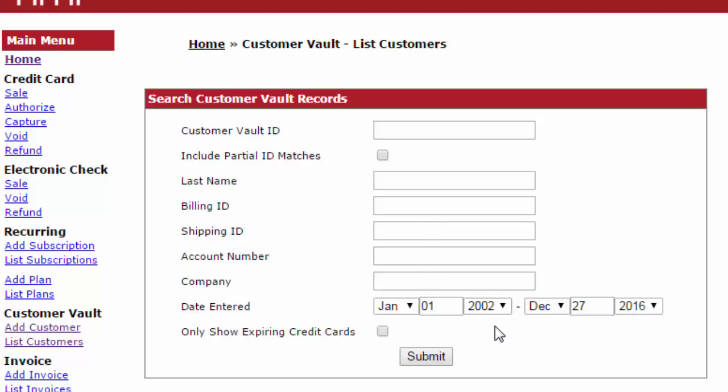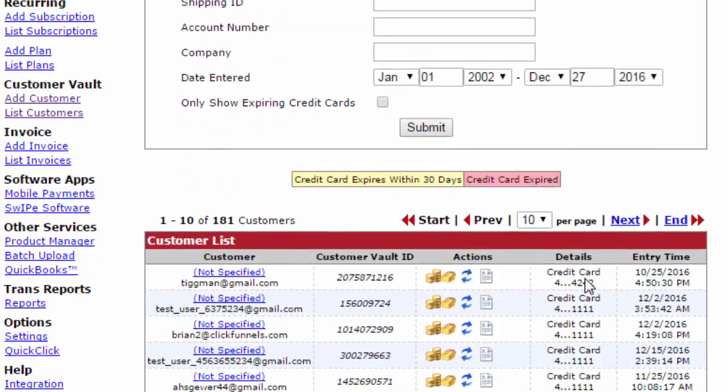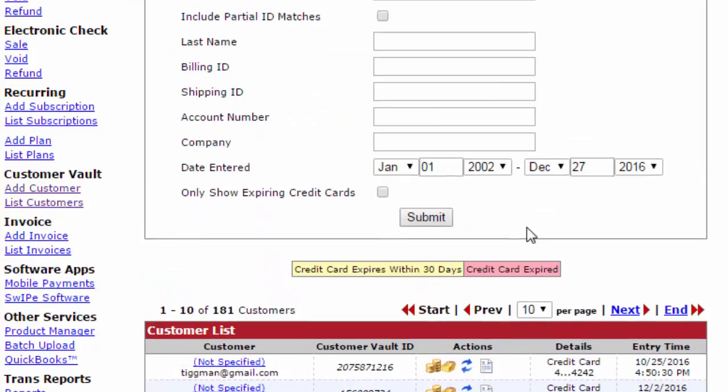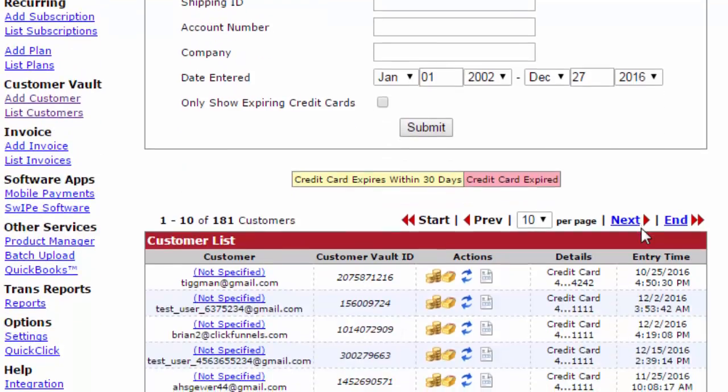We're simply going to click submit on this large date range, and then we'll see all of the customers listed for our vault. Now remember, these customers are kept securely and their information secured by NMI, protecting you with PCI compliance.